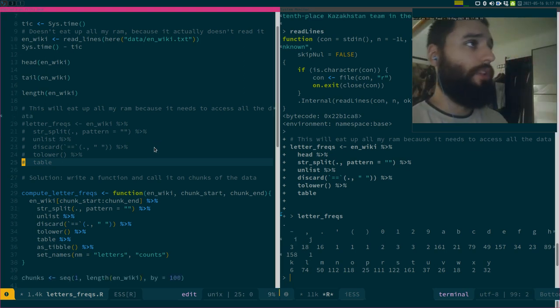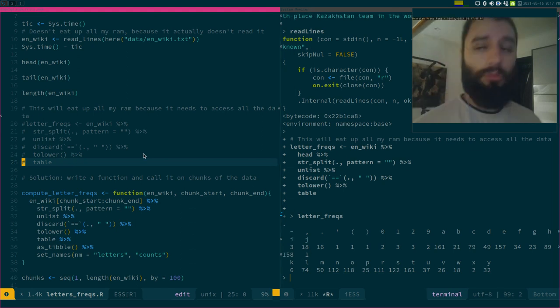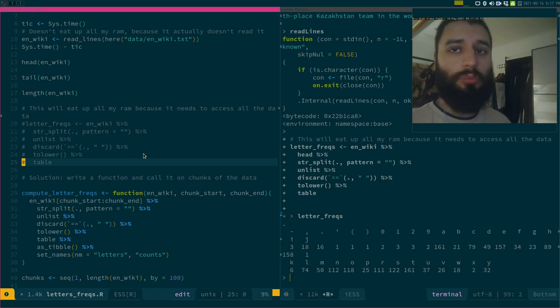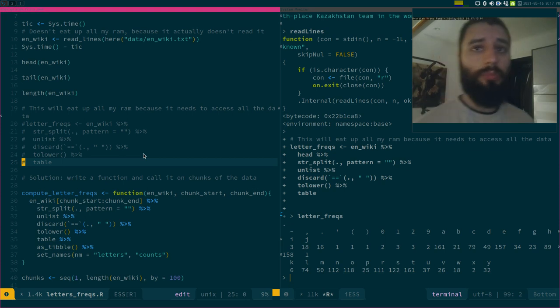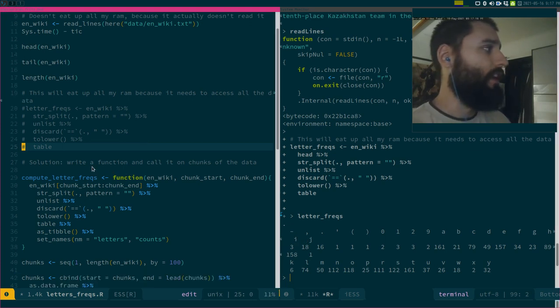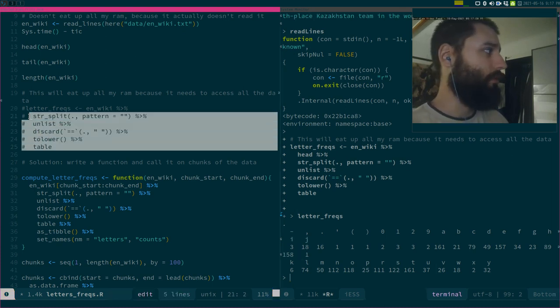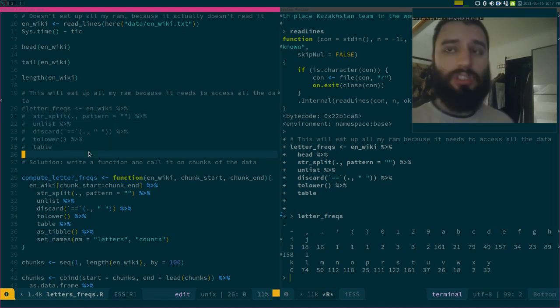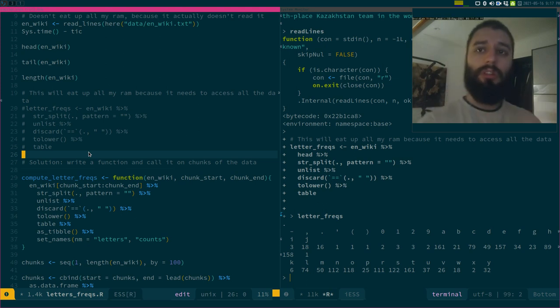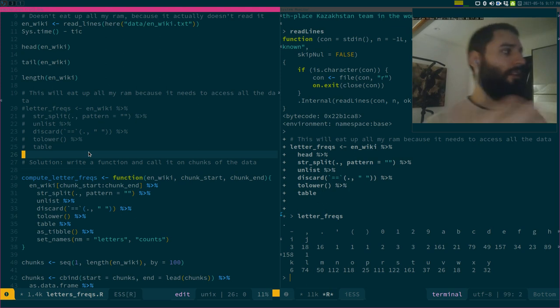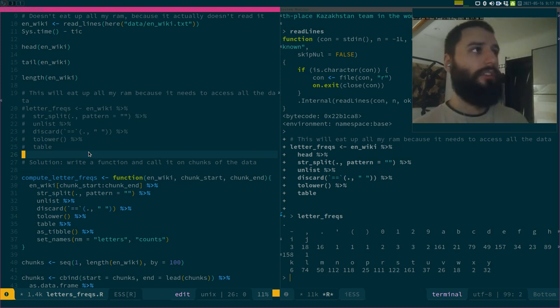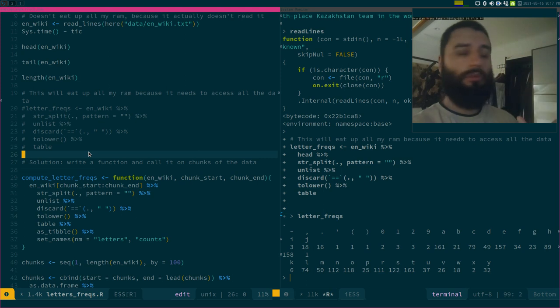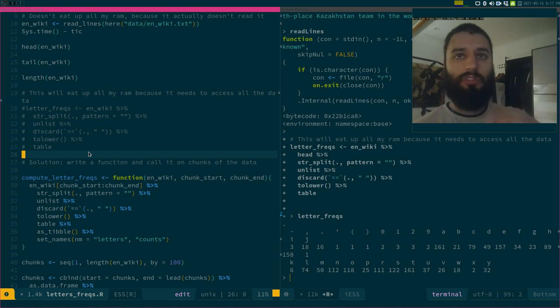The solution, I don't know if this is the best solution, it's the solution I came up with. It's to write a function that will call this thing on chunks of the data. So I will only read in the data in chunks, and then I will, for each of these chunks, which might be 10,000 lines or 100 lines, I will map this function on this chunk, and then on the next one, and so on.